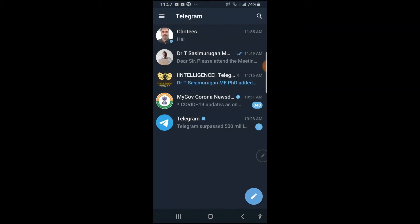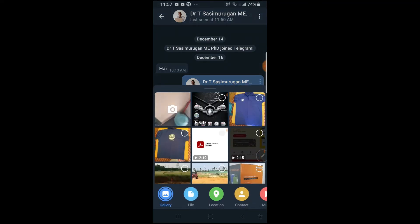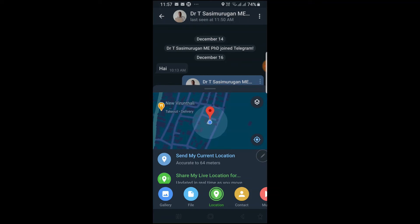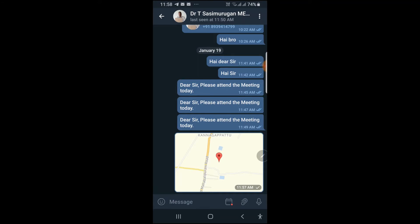Let us go to Telegram now. In order to use live location, you have to press the bottom right side pin-like option. Just click it, then click 'Location'. Now let us first use 'Send My Current Location'. If you click that, the opposite party, once they click this location, can see your location in their application on their mobile.